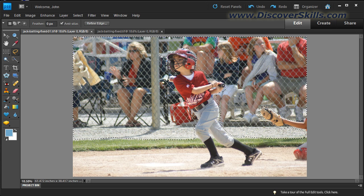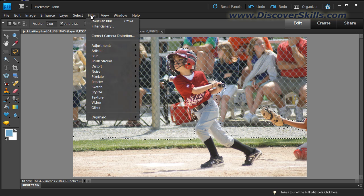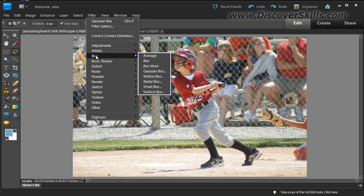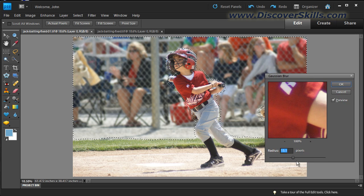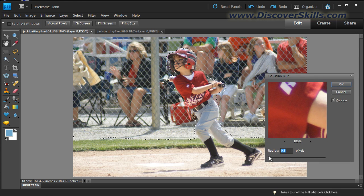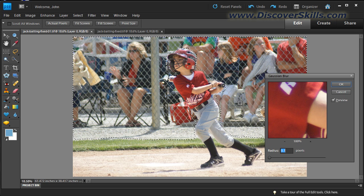We'll click OK and go back to our picture. Now it's time to de-emphasize the background using two techniques. First, I'll go to the Filter pull-down menu, slide down to Blur, and choose Gaussian blur — the other blurs work similarly but I really like Gaussian blur. The blur window has a single radius slider: the more you slide it to the right, the more the selected area blurs. I'll hide the selection line by pressing Ctrl+H so it's easier to see what's happening.